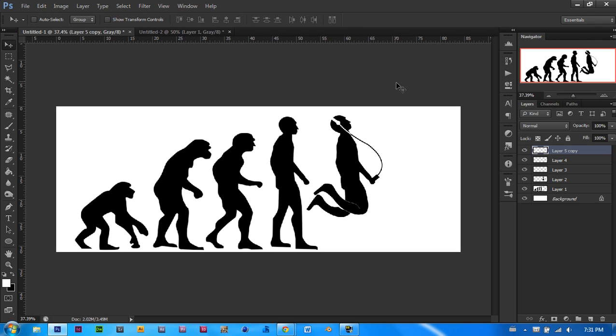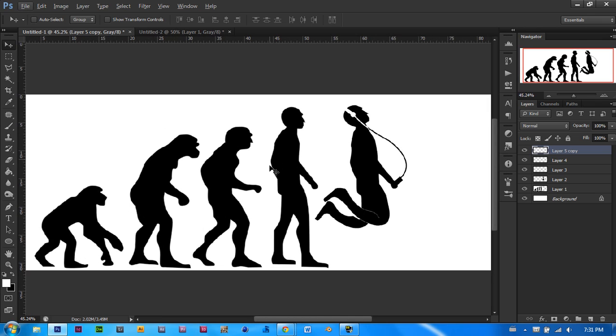We are going to learn today how to use a little bit of puppet warp, how to use some pen tool, some lasso tool and what not. Let's get right into it.